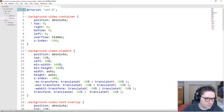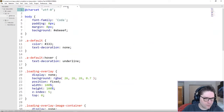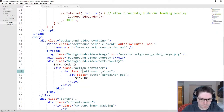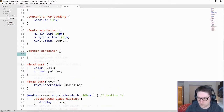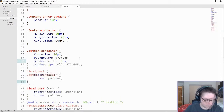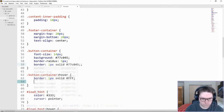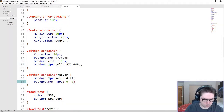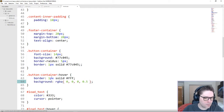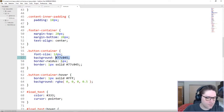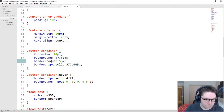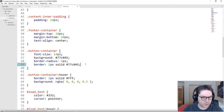Open up our homepage.css file and our global.css file. So the first class we're going to create is our button container. Our button container has been set up. We're going to give it a font size of 14, we're going to get a nice background color, a little border radius, and a one pixel border.